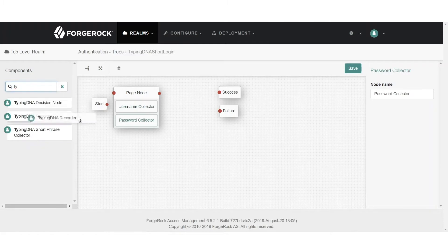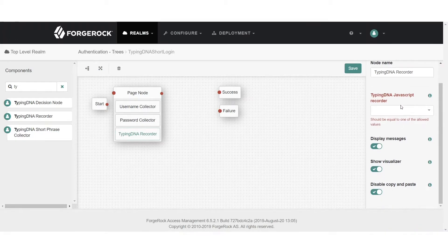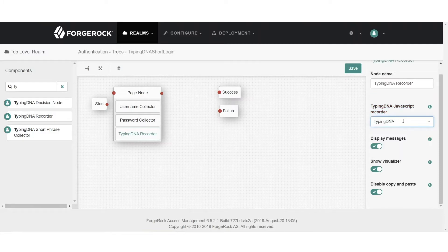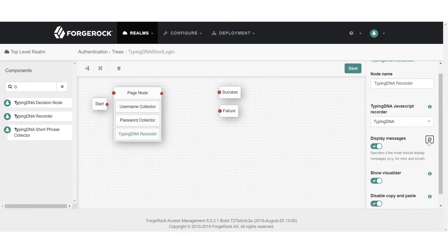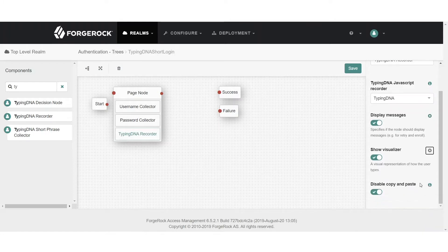Next we're going to add a TypingDNA recorder, which lets us select what type of information we want to capture. We'll select the type of recorder we want to use — in this case the TypingDNA standard recorder. We'll then add information about how the user will be notified, including graphical representations indicating that their typing biometrics is going to be recorded.